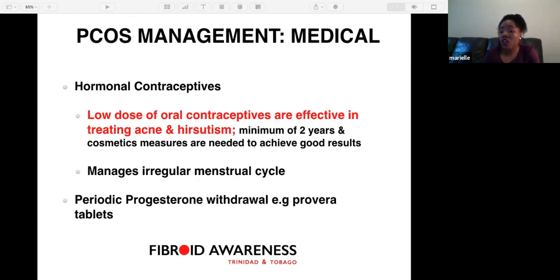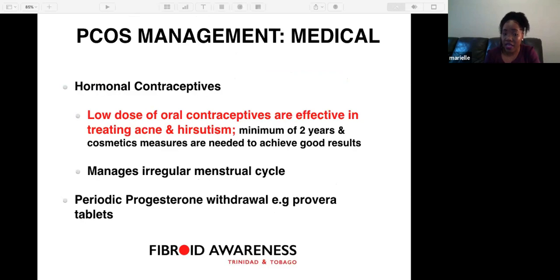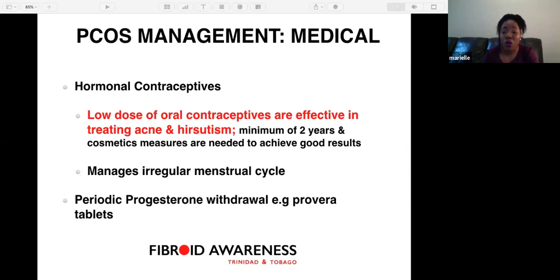For medical management, hormonal contraceptives are given. Low dose oral contraceptives are effective in treating acne and hirsutism, requiring a minimum of two years. They also help regulate the menstrual cycle. For ladies presenting in the acute setting with prolonged and heavy bleeding, Provera — periodic progesterone withdrawal — is given for 7 to 21 days to stop the bleeding and thin the lining.